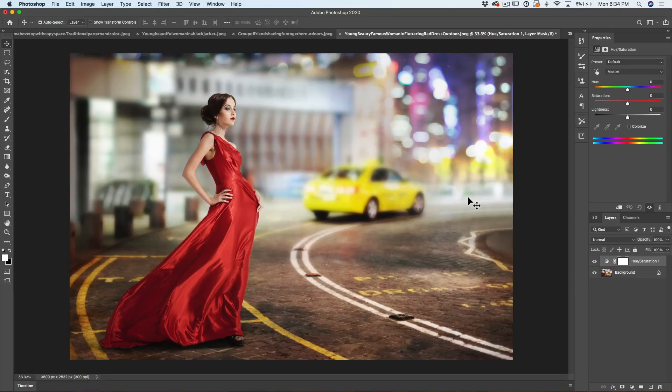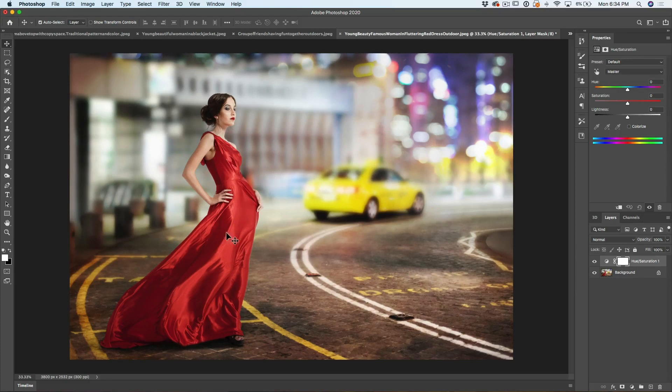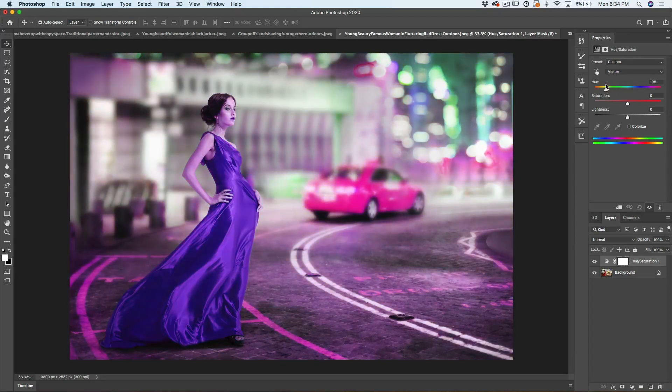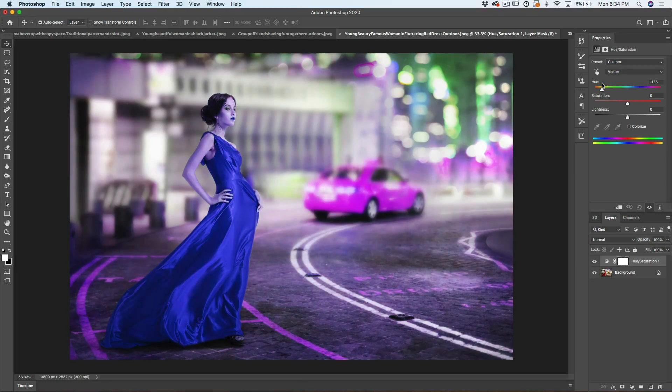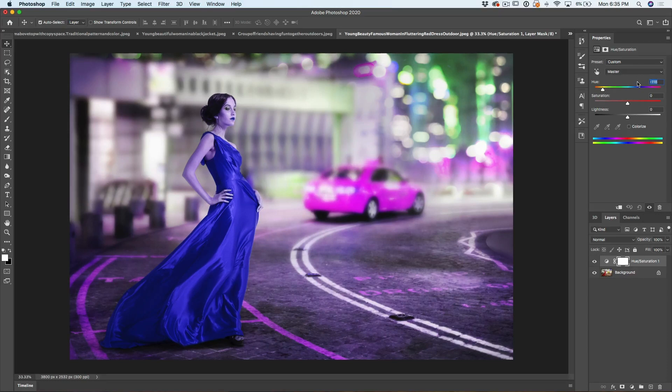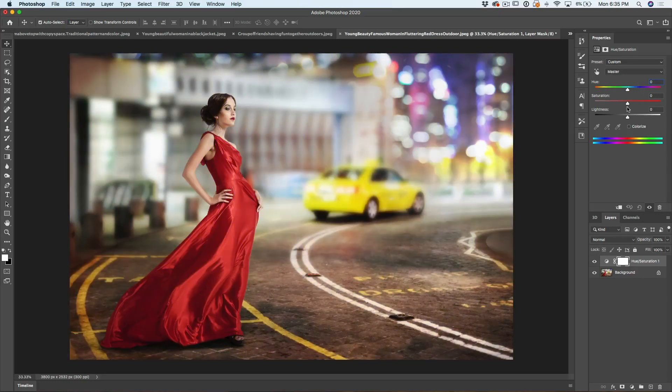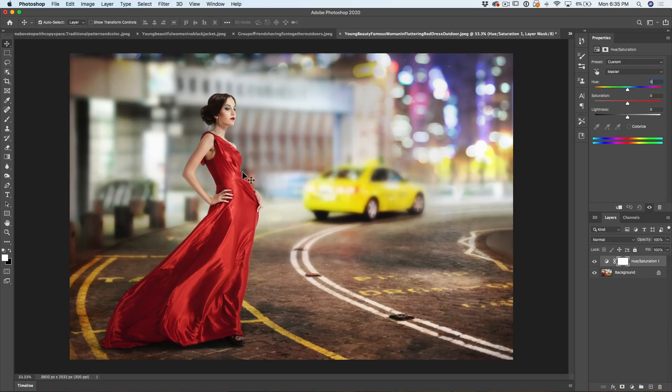Let's see how this works. If I wanted to change this dress to a different color and move the hue, notice now it changes the color. Of course it changes the color of everything on the image. What I want to do is adjust it but isolate the areas of red.